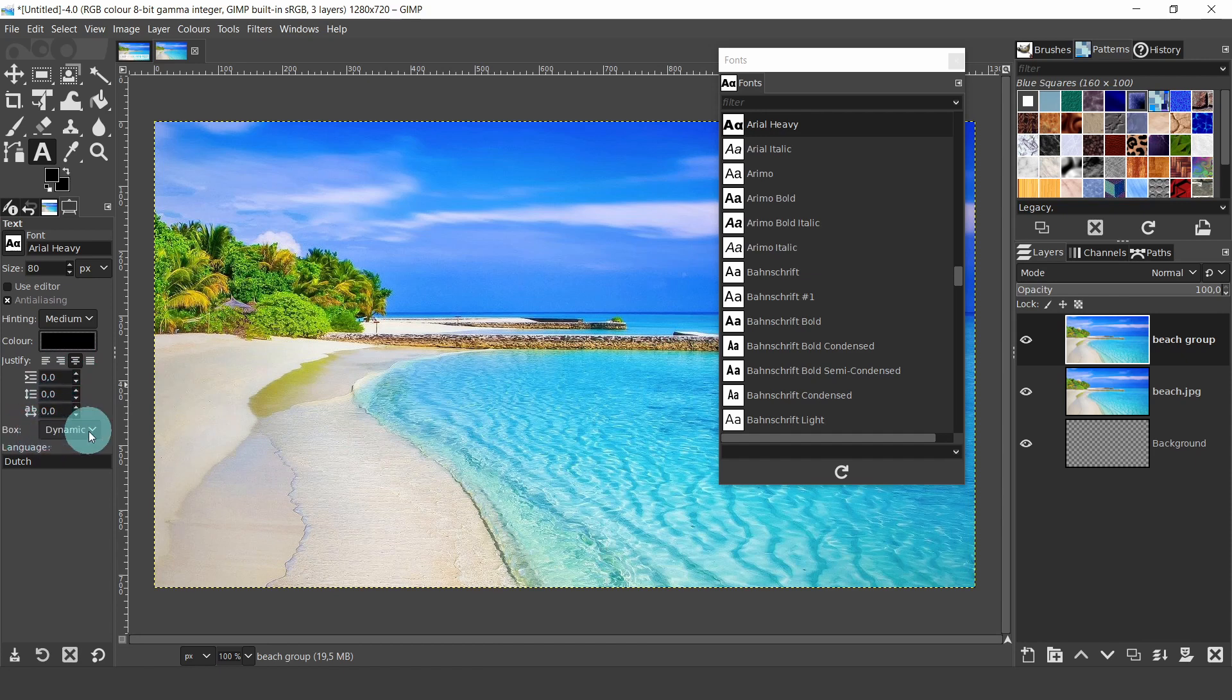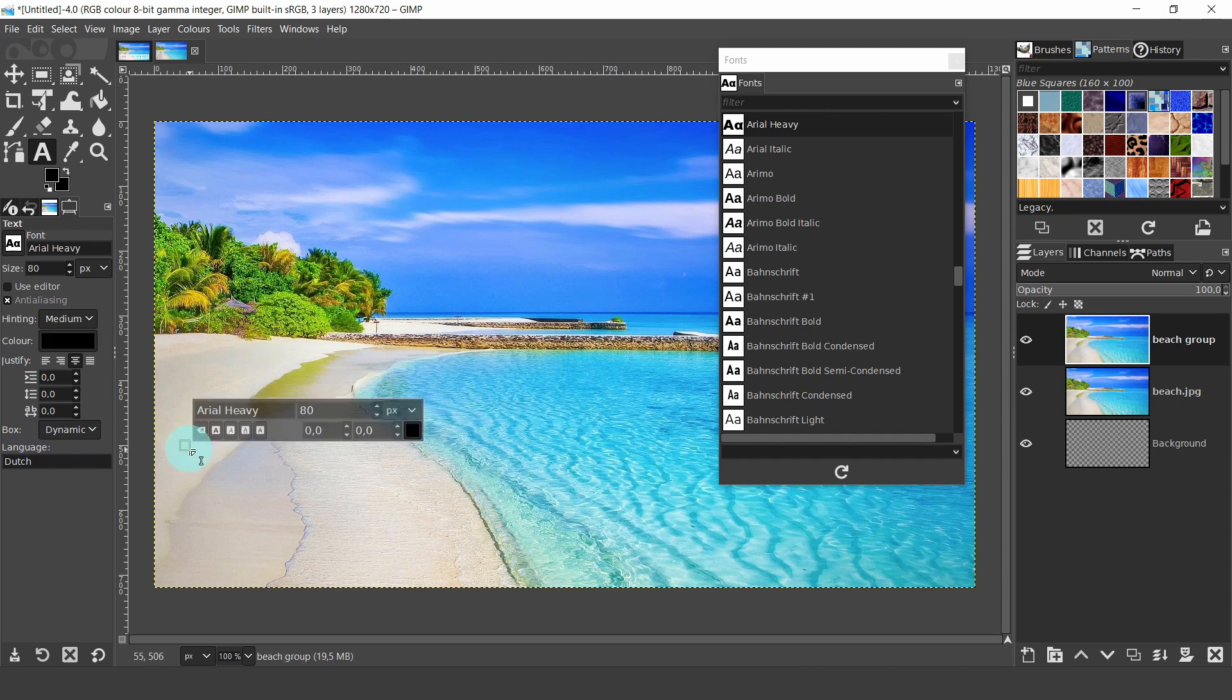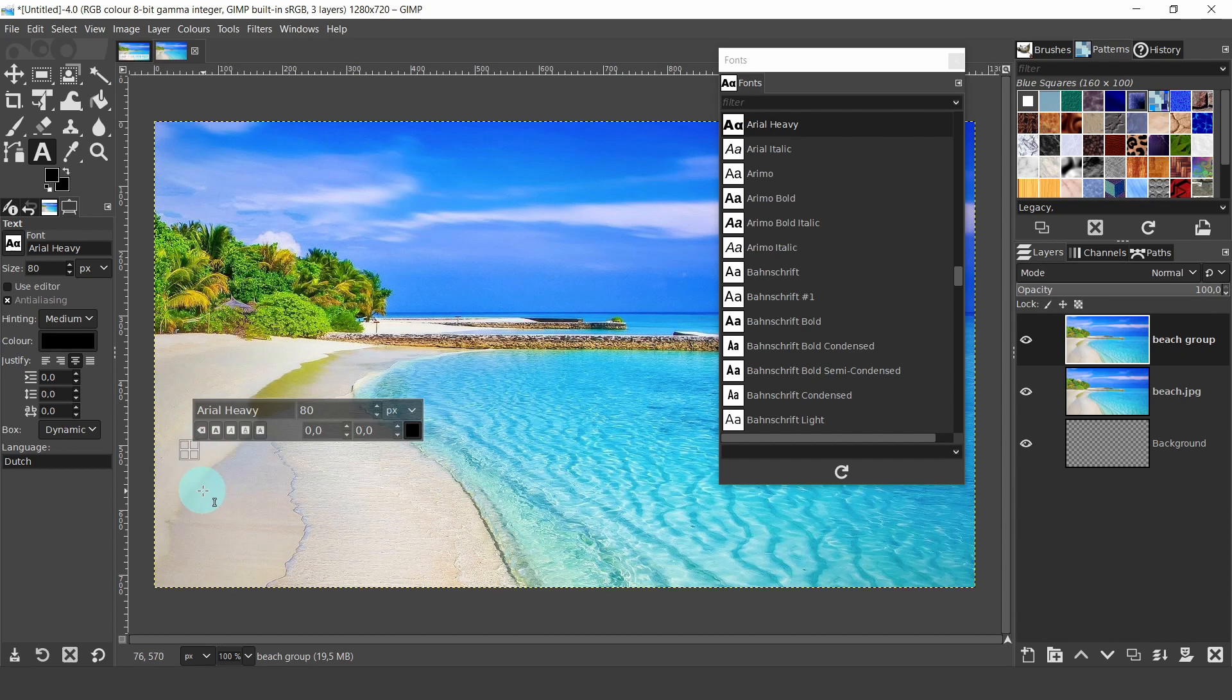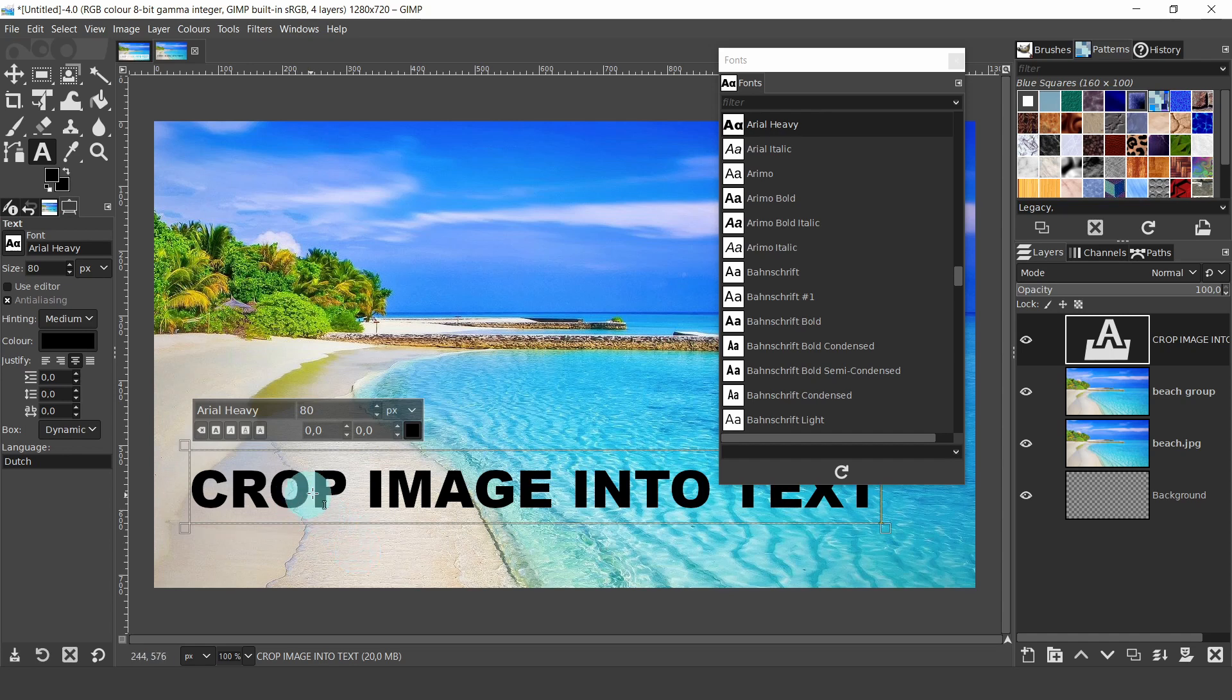Now we're going to type out some text and then change the font. Click on the canvas near the edge, so the letters will have room to spread across the image. Four boxes will appear. This is where your text will be created inside a dynamic box. Above is a semi-transparent menu. We will use this later on to change the font size. Now with the caps on, or in capital letters, type crop image into text. I'll just copy and paste from my clipboard.